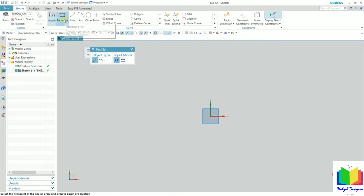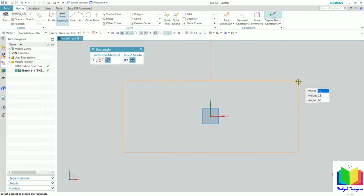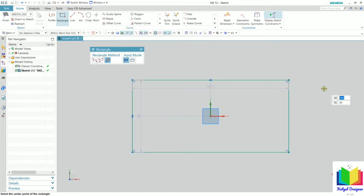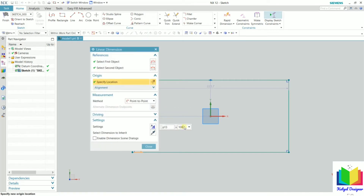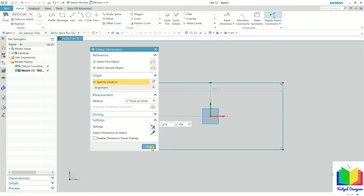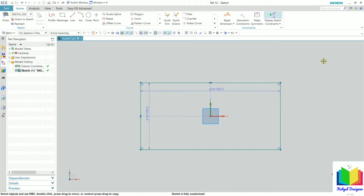I click on rectangle and select the center rectangle. Then we need to define a width and height — I click here and then click here. Press escape, and then define some dimensions. I double-click on the dimension and set it to 100, then close. For the second dimension, let's say it is 200. Press enter and click close. Now our sketch is ready.